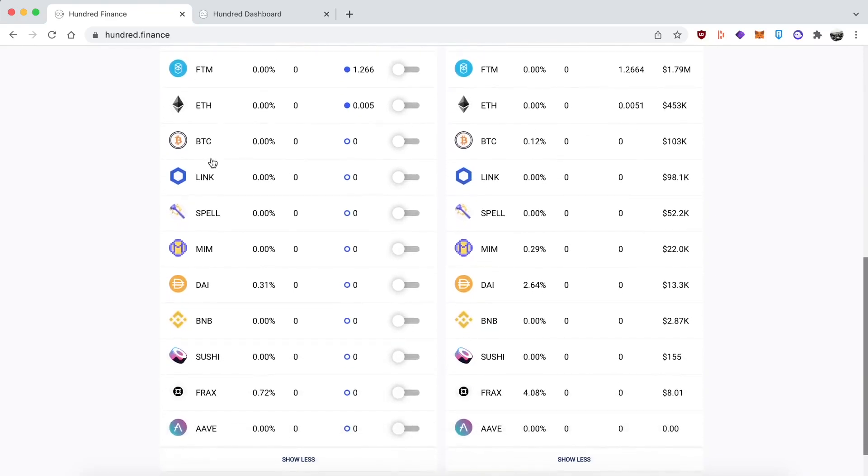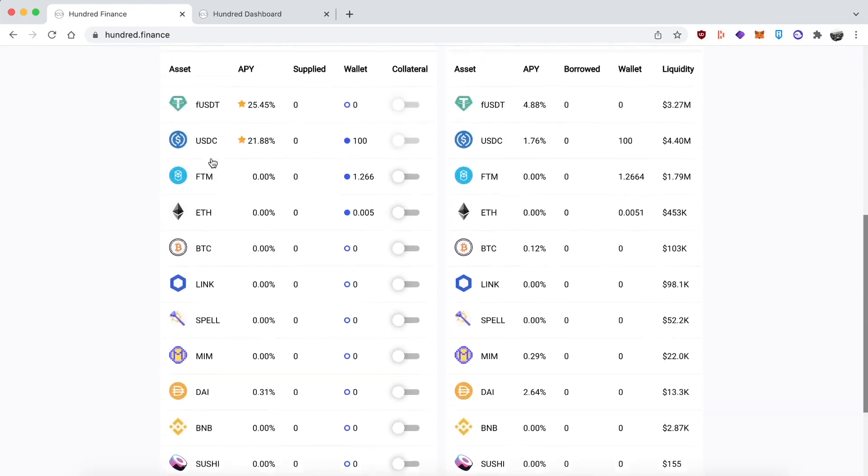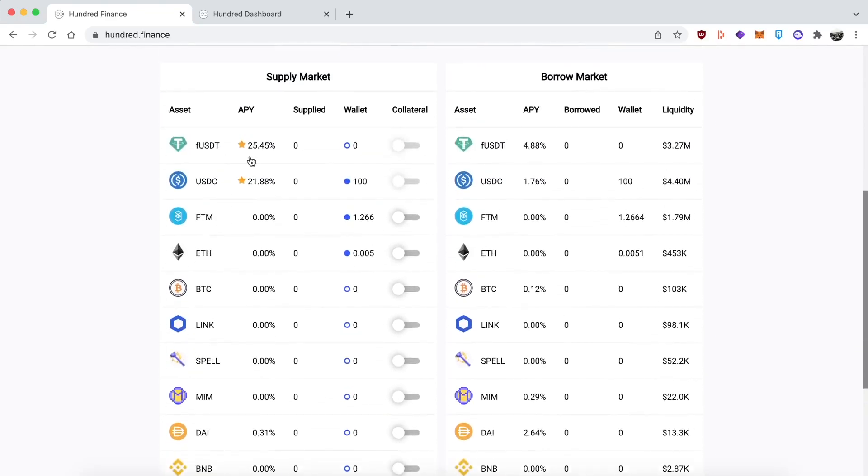I expanded the list and you probably know every one of these if you've been in DeFi more than a couple weeks. The supply APYs aren't that high except for the first two, which have a star beside them because they're incentivized using the HND token, the native token of the platform.